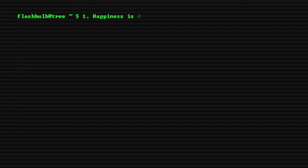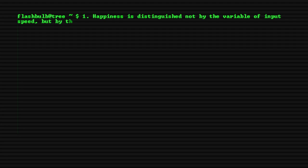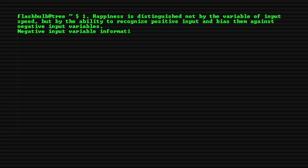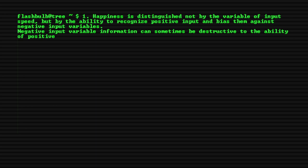1. Happiness is distinguished not by the variable of input speed, but by the ability to recognize positive input and bias them against negative input variables. Negative input variable information can sometimes be destructive to the ability of positive input variable recognition.